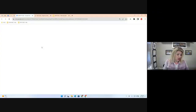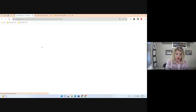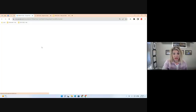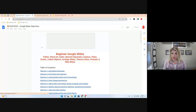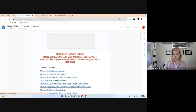Thank you so much for either joining the live stream or watching this video on our YouTube channel or on our Google training page. We have many ways to learn more about Google Workspace.